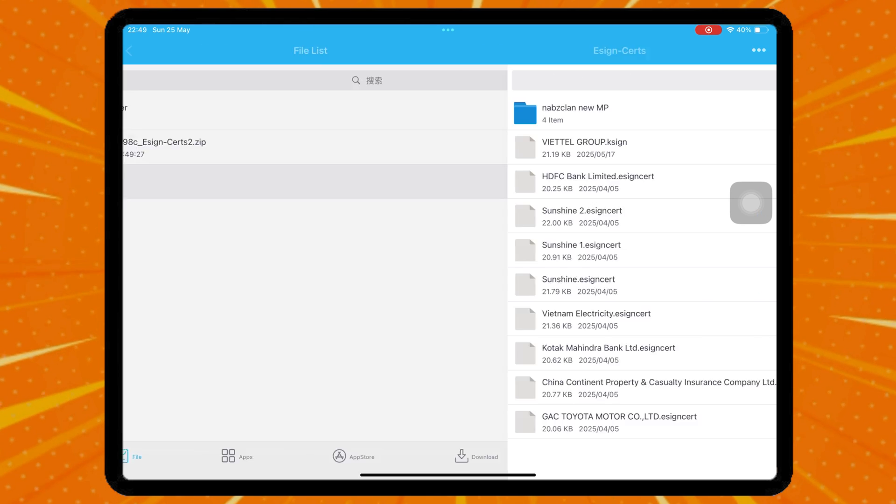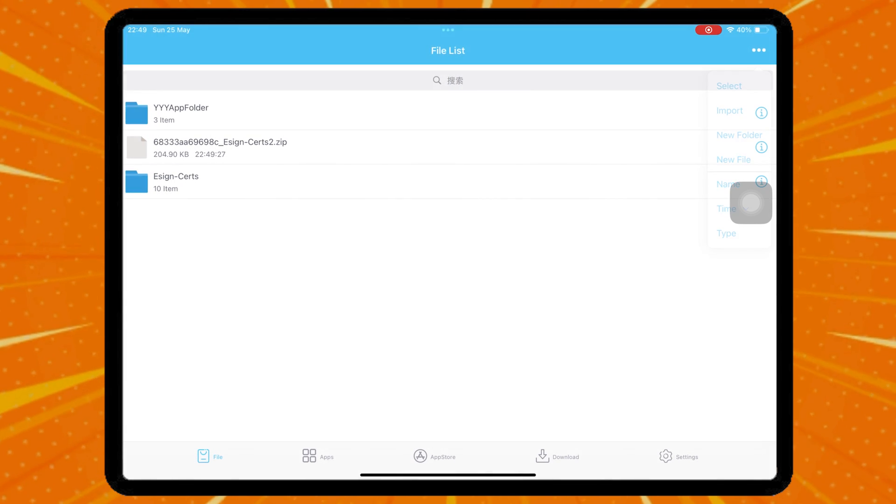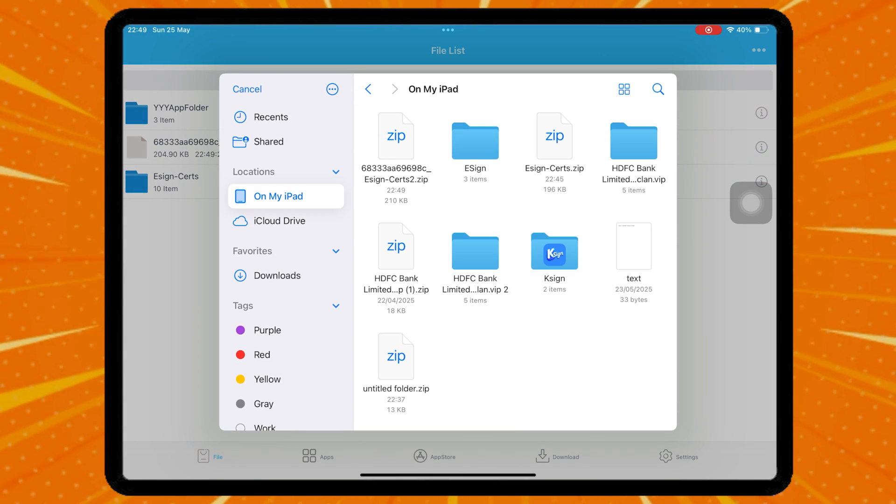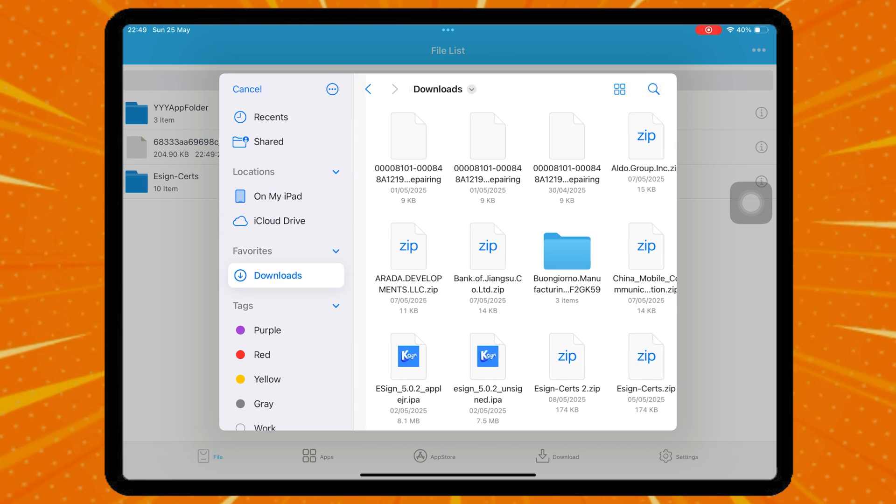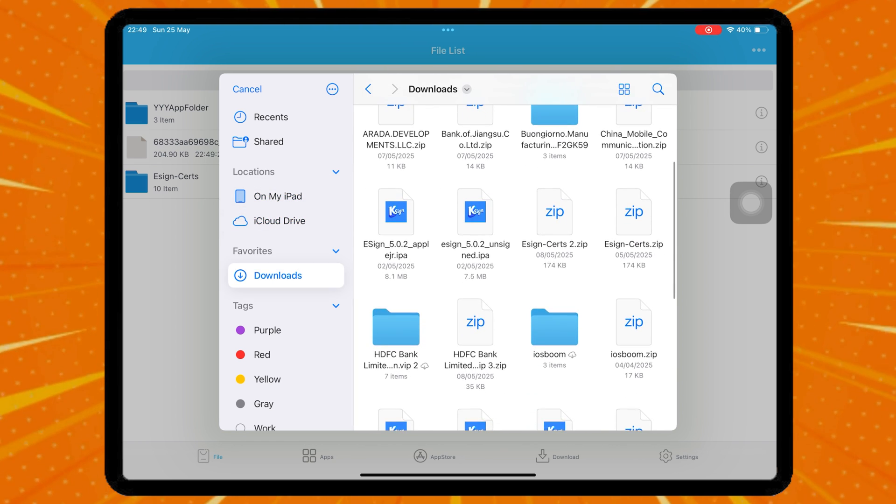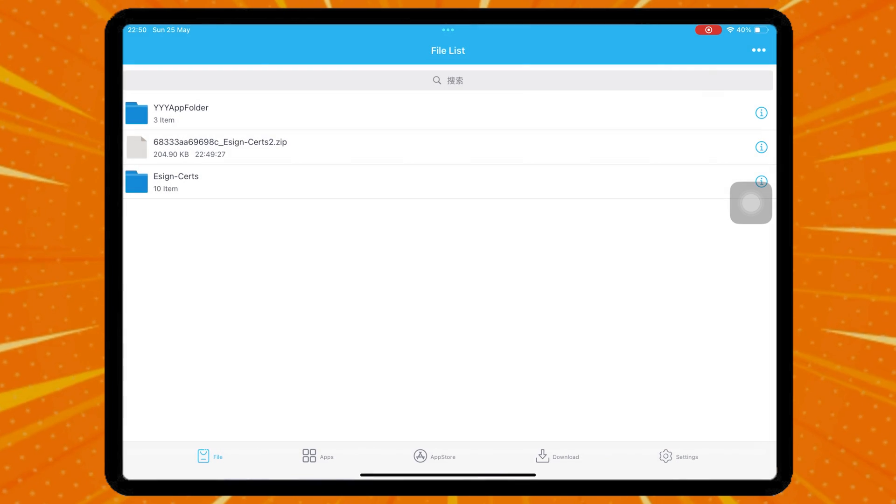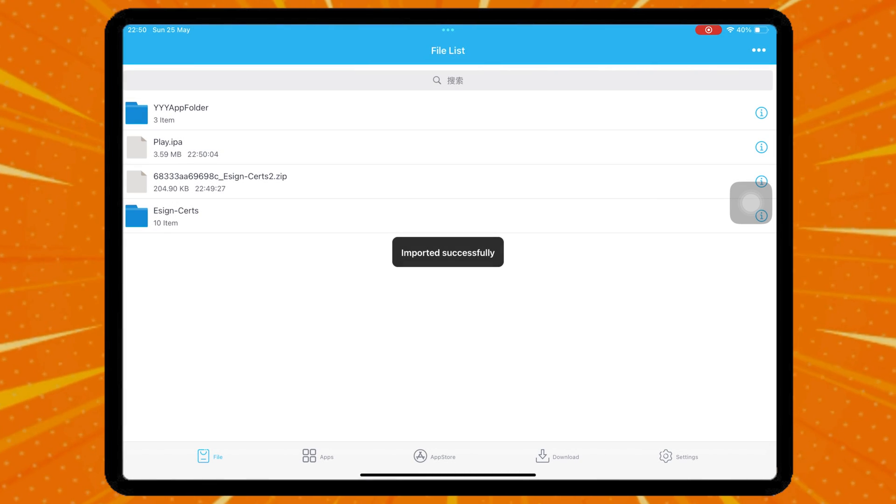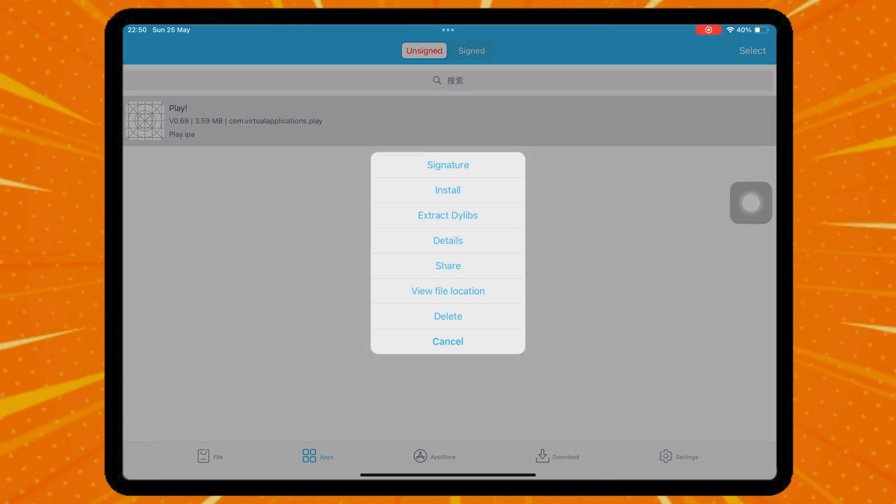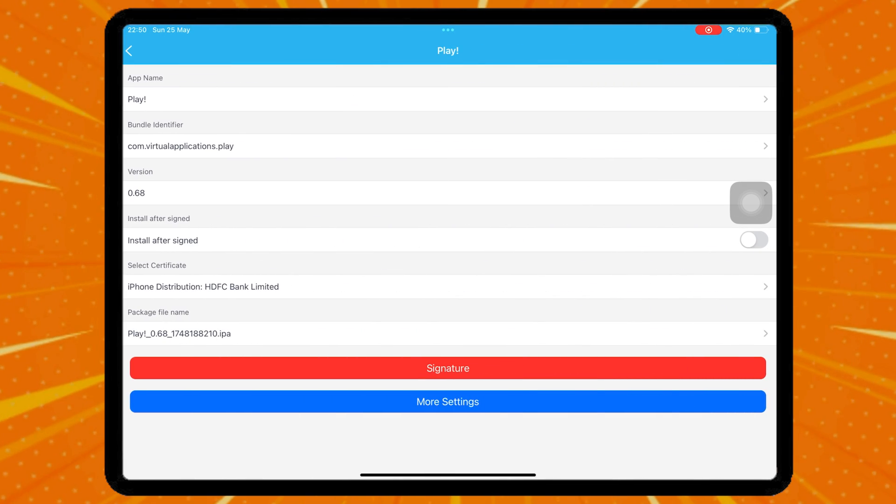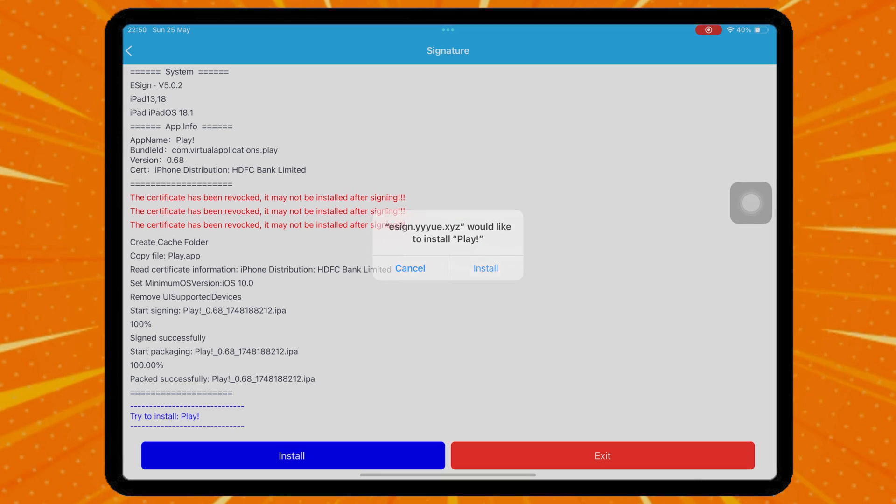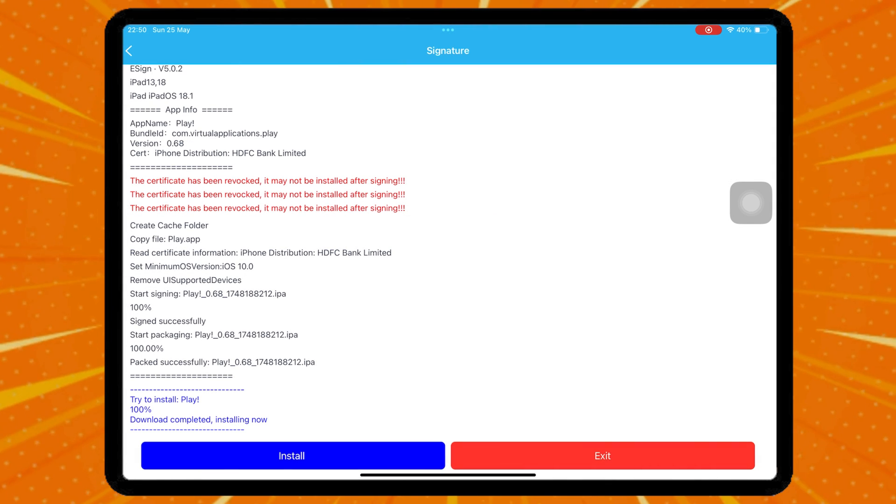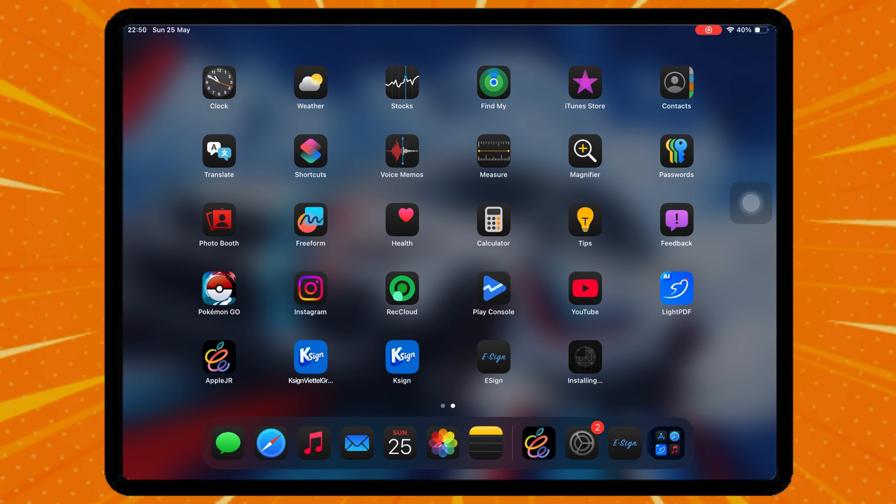Once the certificate is successfully imported, you can install any IPA files using eSign. Click the three dots on the right corner, then select IPA files. After importing, go to the Apps tab, click the icon of the app, then click signature, and finally click install. The IPA files will be automatically installed.